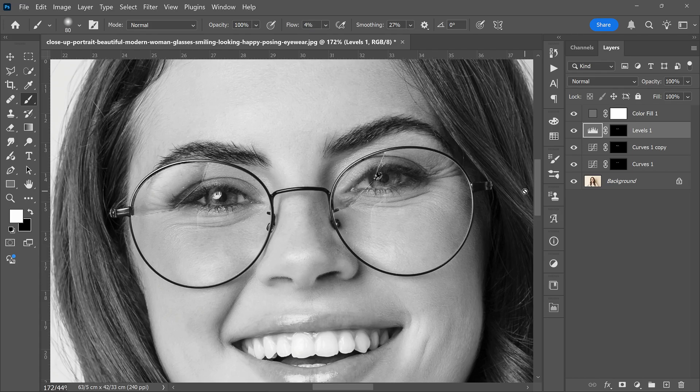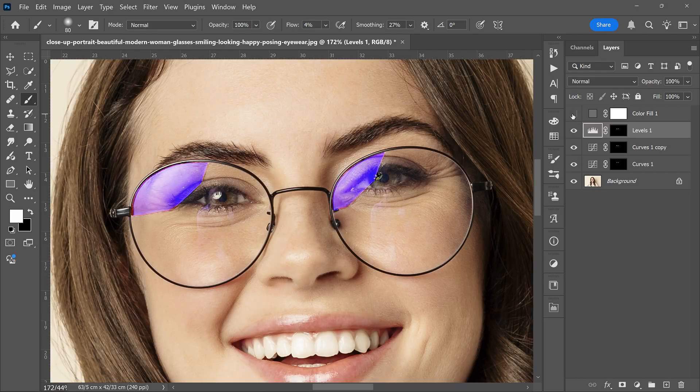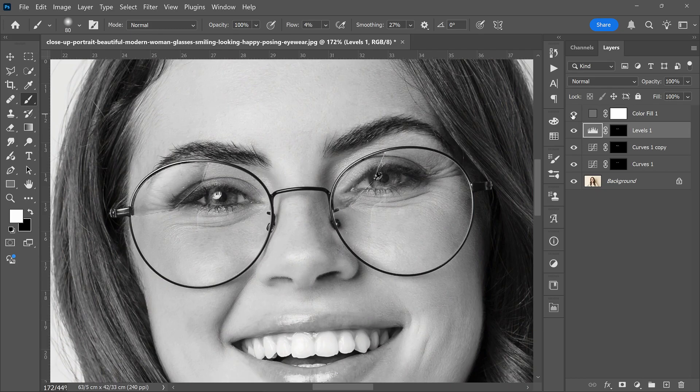Great, the exposure is fixed but the color may still be off. To fix color, turn off the solid color fill layer temporarily.